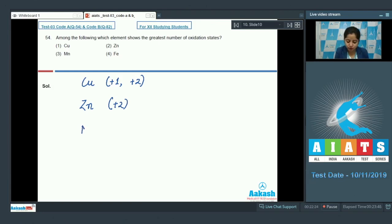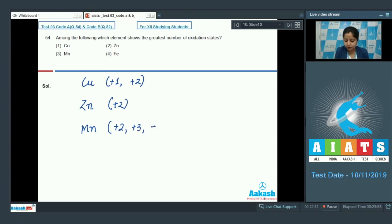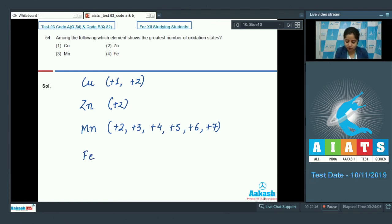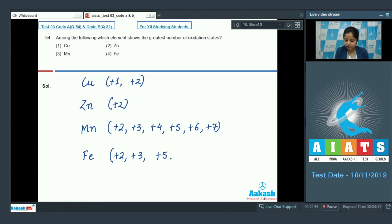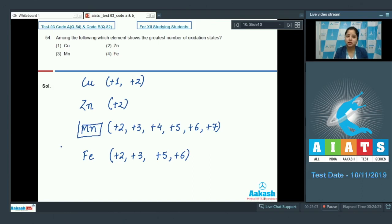For manganese, 6 different oxidation states are possible: +2, +3, +4, +5, +6, and +7. Mn has the highest oxidation state in the 3d series, which is +7. Iron shows 4 different oxidation states: +2, +3, +5, and +6. So it is clear that manganese shows the greatest number of oxidation states among the given options. The correct answer is option 3.